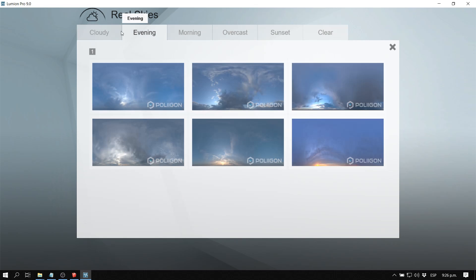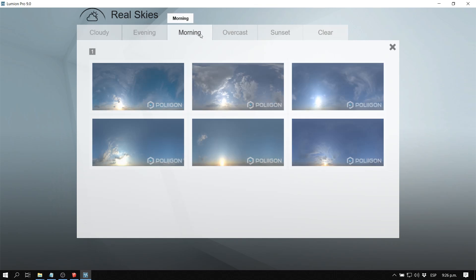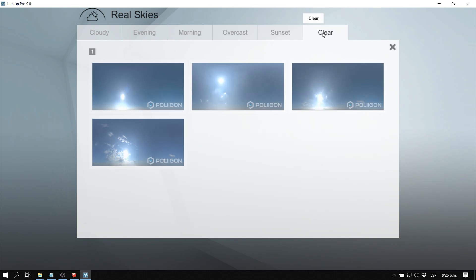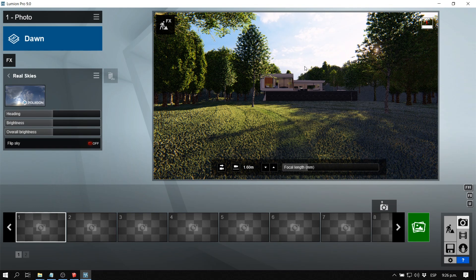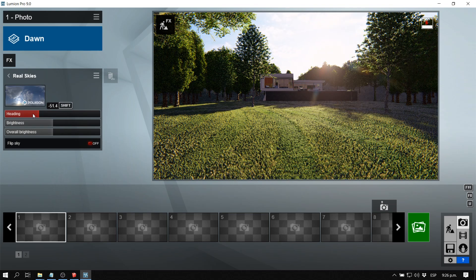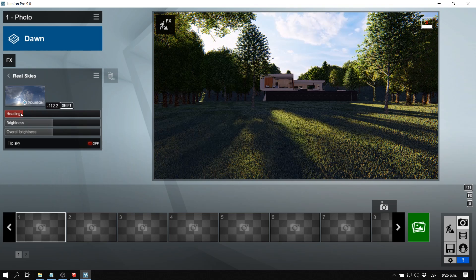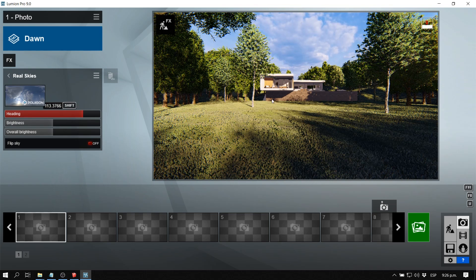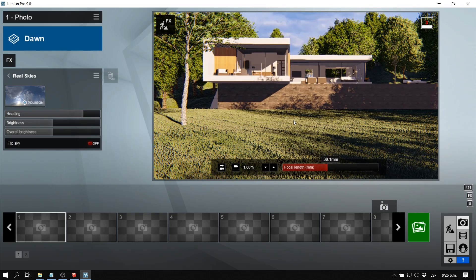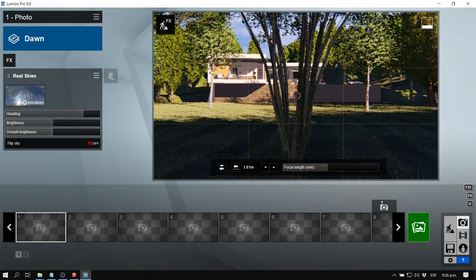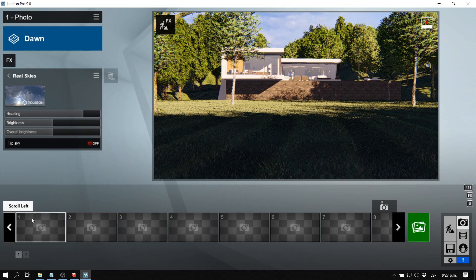We have many options: cloudy, evening, morning, overcast, sunset, and more. Let's go to morning and select one — this looks pretty nice. We can rotate the sky to position the sun where we want it. Now let's also adjust the focal length to better center the composition on the house, then save this scene by storing the camera.